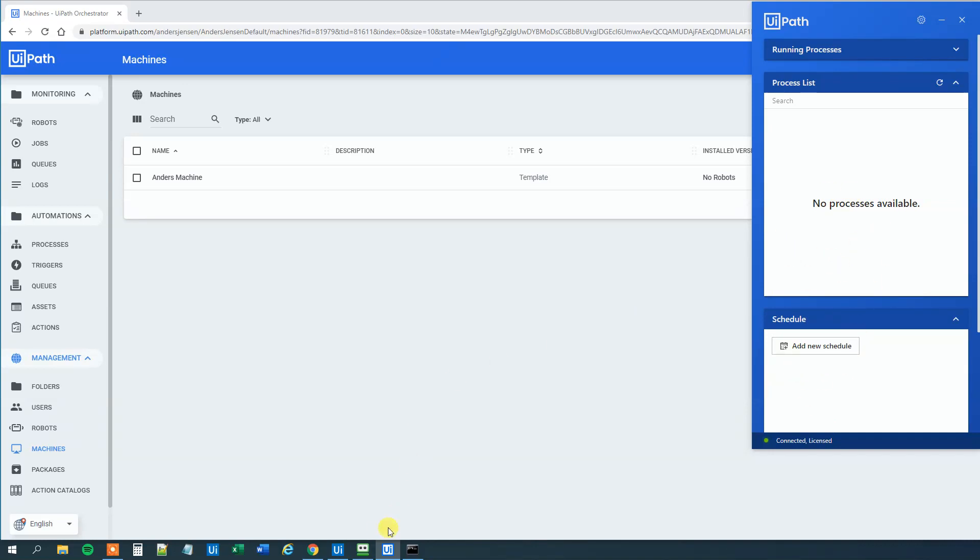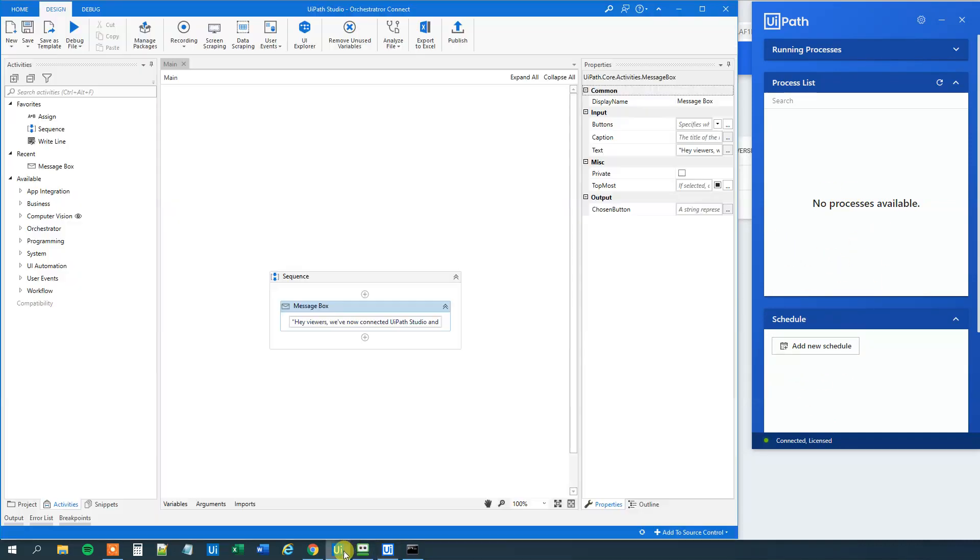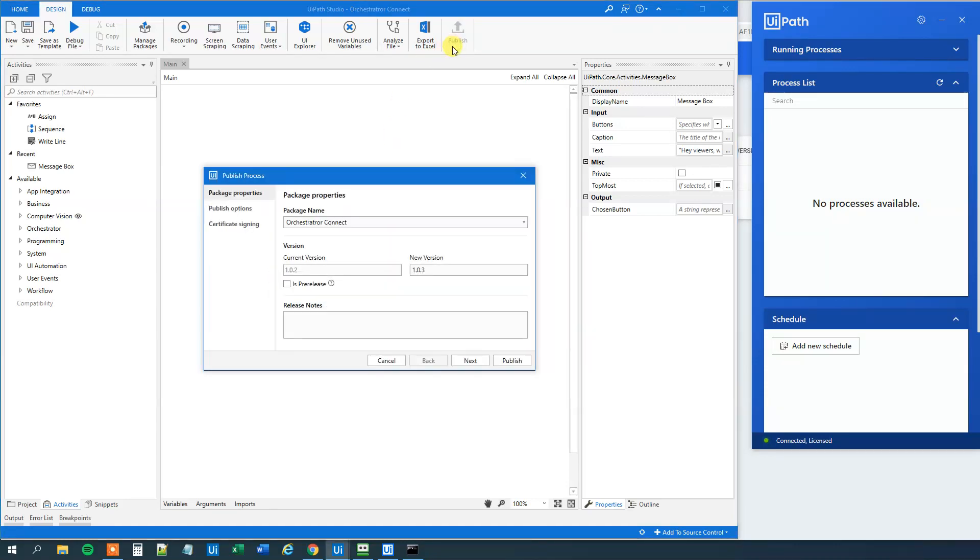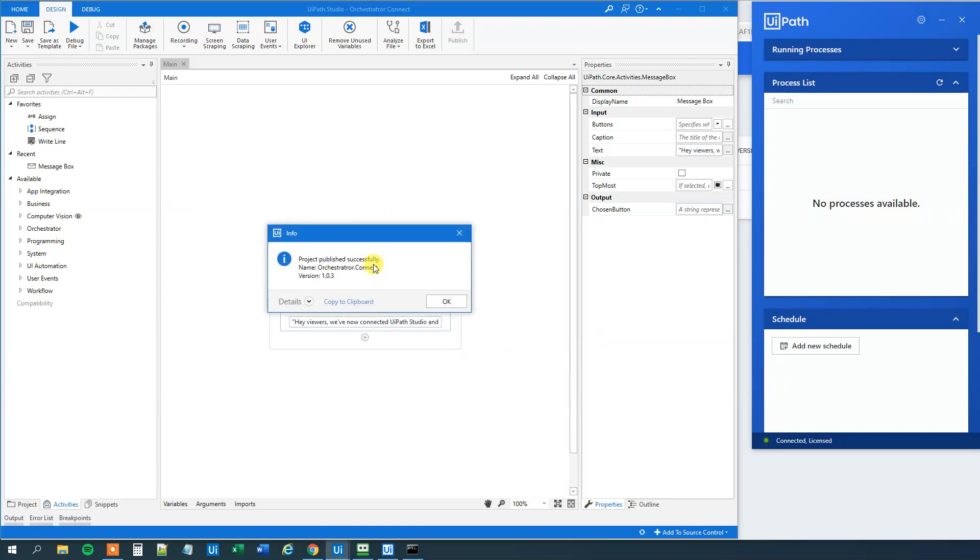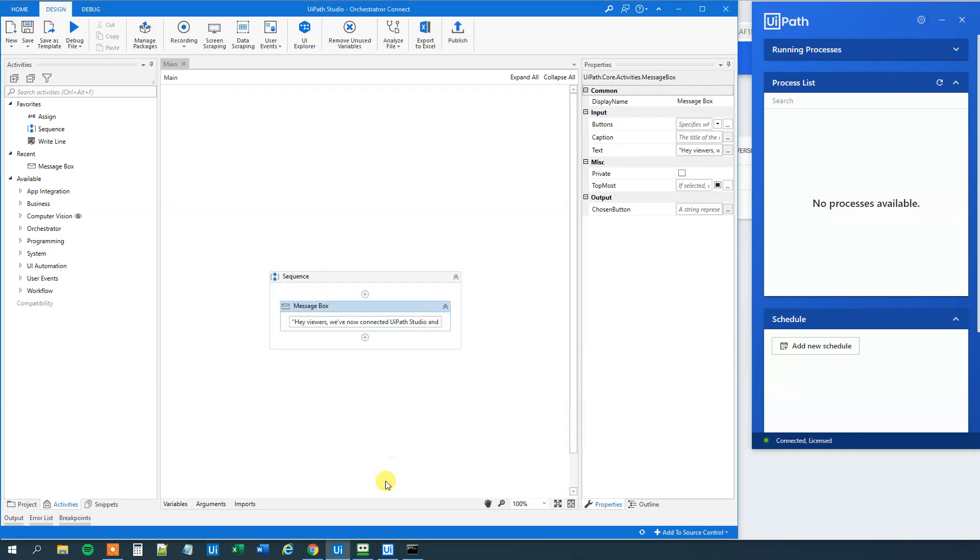let's have a process uploaded. So we go to our UiPath. I created a simple workflow here that is just a message box that I want to upload. So I click Publish. Then I click just Publish here. And we can see that it is published successfully. Then we will click OK.